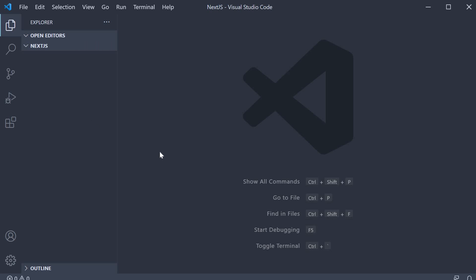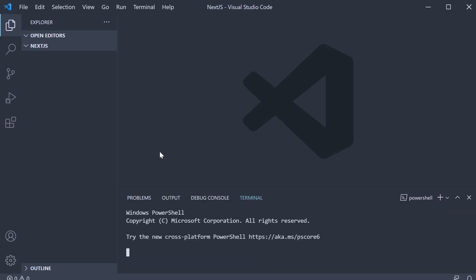To create a brand new project, all we need is one line of code. So in the terminal, run the command npx create-next-app, followed by the name of the project. Let's call it hello-world.